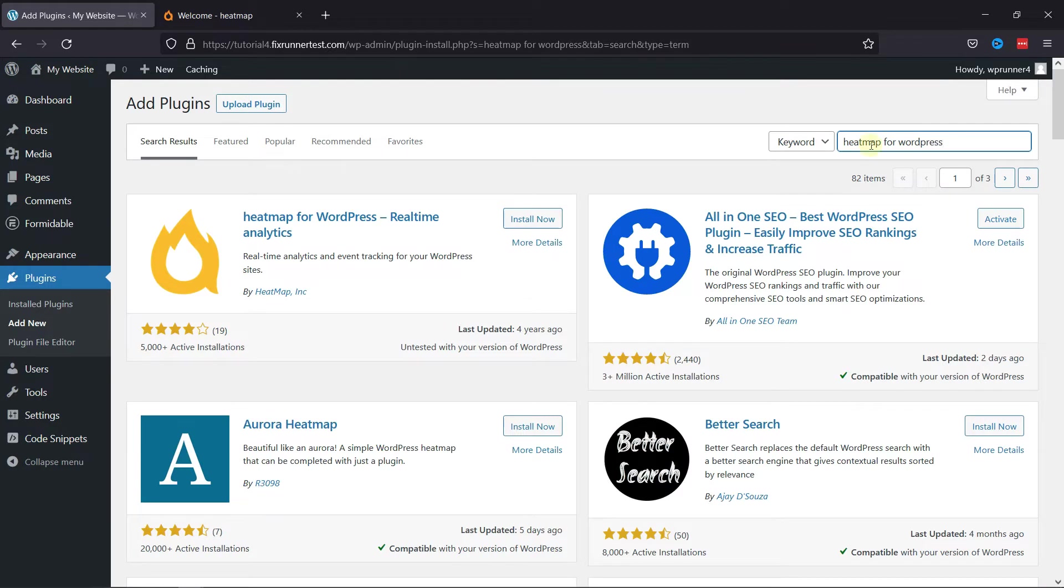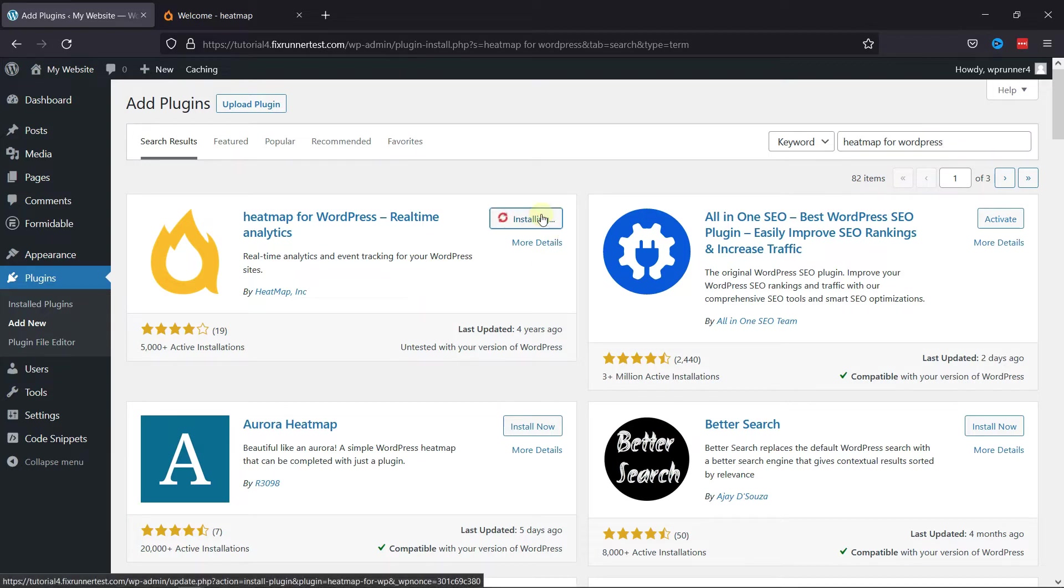From various plugins here, you need to install this plugin. So, click on Install now. And once the installation is complete, you can click on Activate.